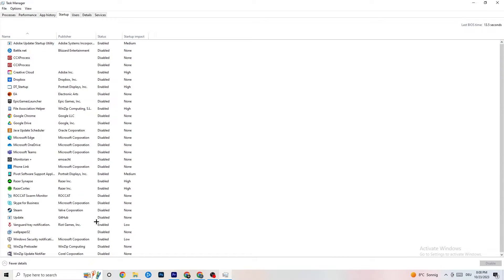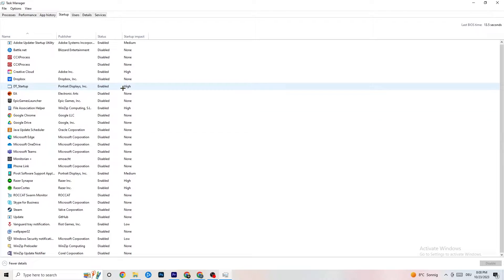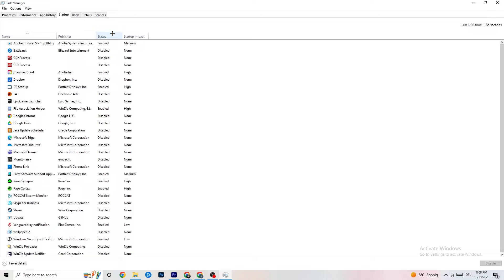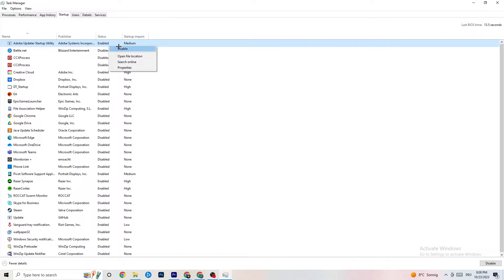Then go to the Startup tab. As you can see, I've disabled nearly everything. Disable every program that is auto-starting in the background to reduce GPU and CPU usage. For example, right-click something like Adobe Update and click Disable. Do this for every program that runs on startup that you don't need. Then close Task Manager.